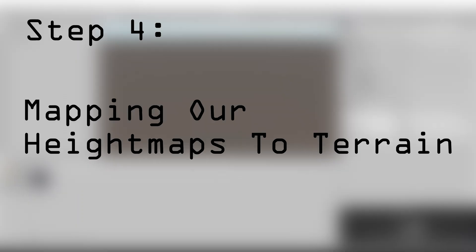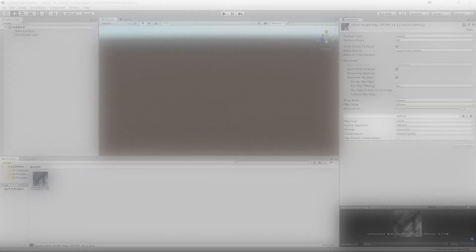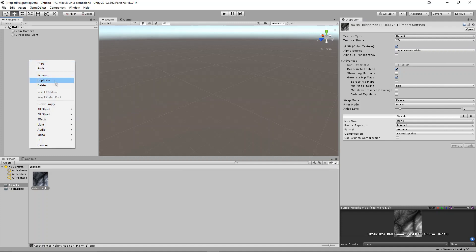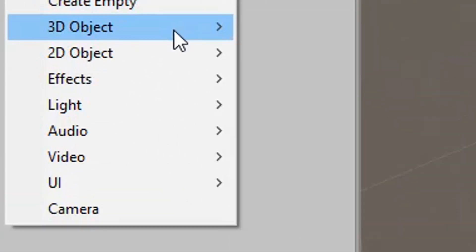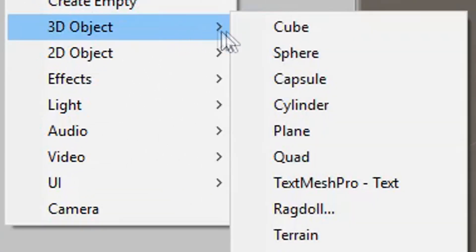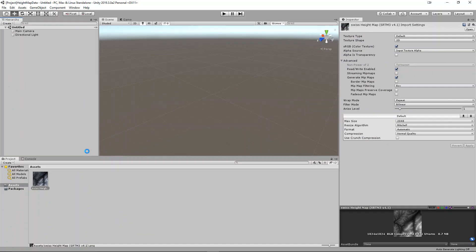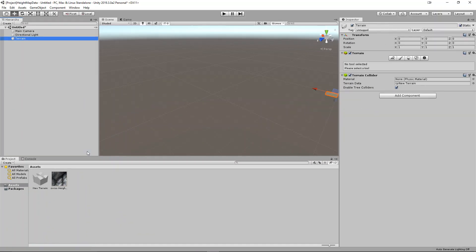Step 4: Mapping our height maps to terrain. In order to map our height map to some terrain, we first need some terrain. Right-click in the hierarchy window, and then click 3D object, terrain. This will create a new terrain object in your assets directory, and add it to the scene.